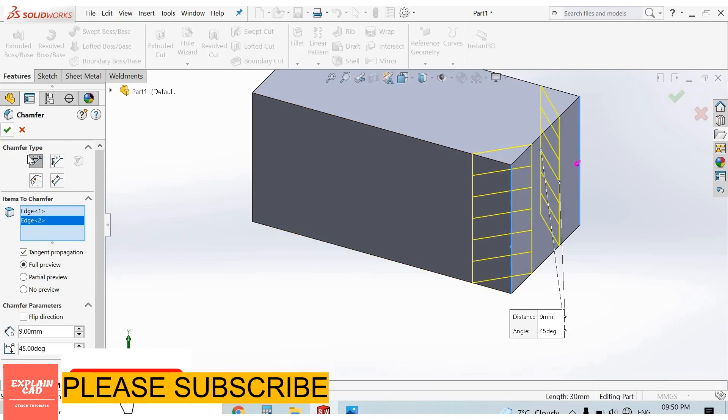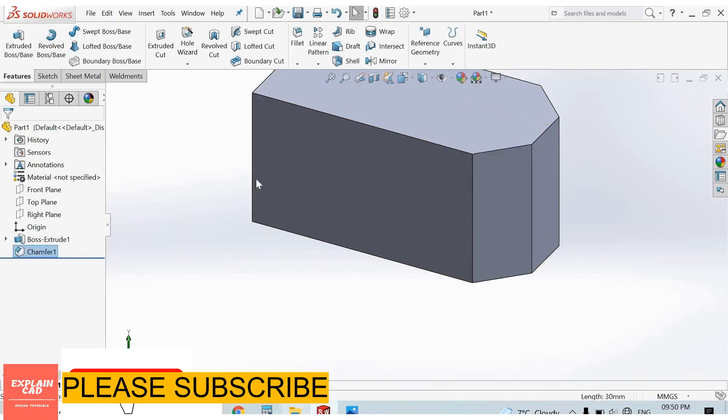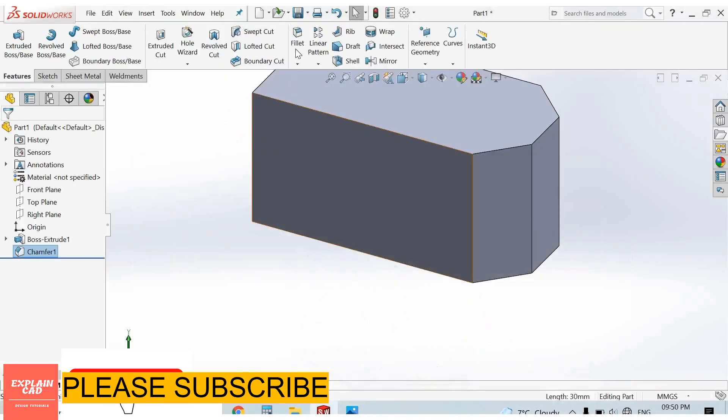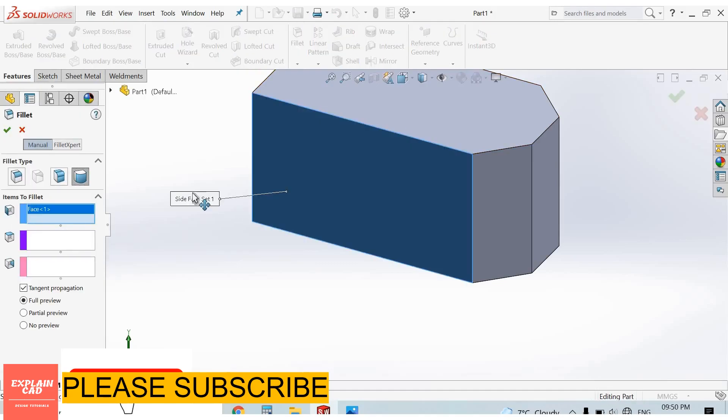Here is 30mm radius. We will apply fillet here. Full round fillet. Select first edge, this one. Second edge, this one. Third edge, this one.